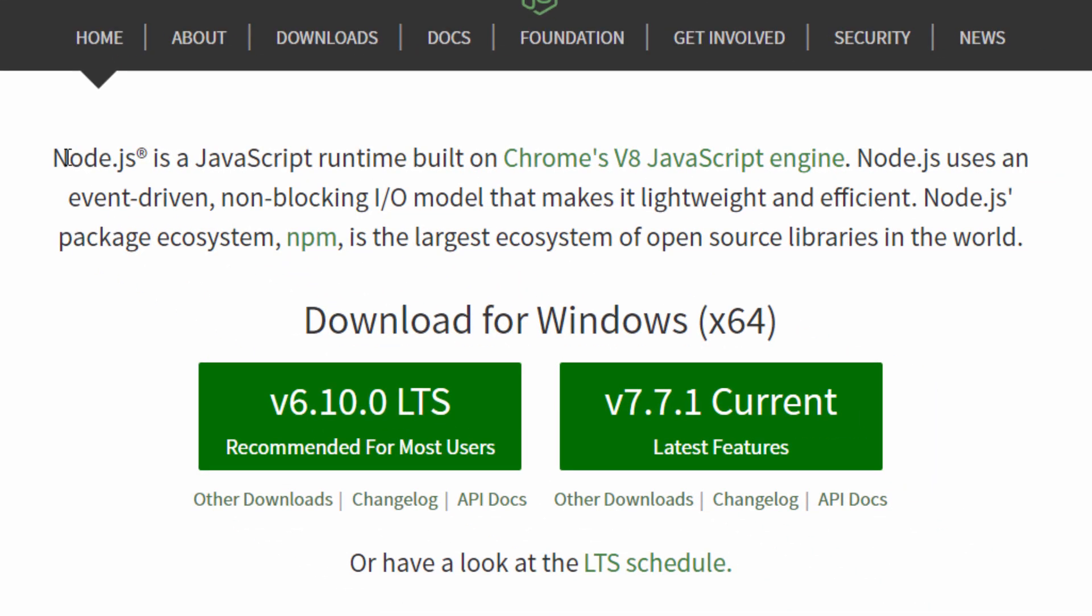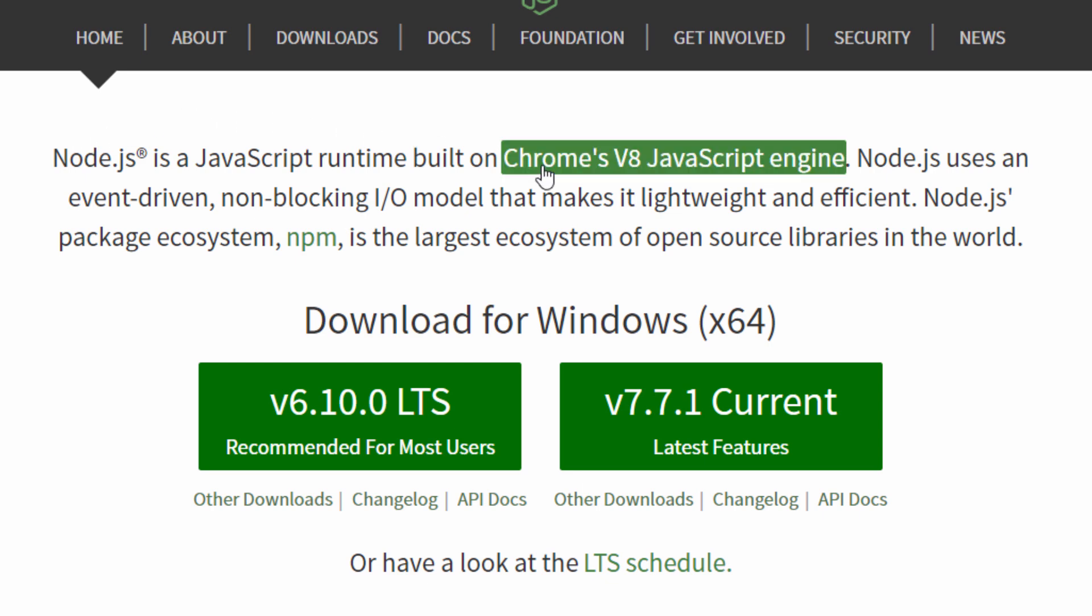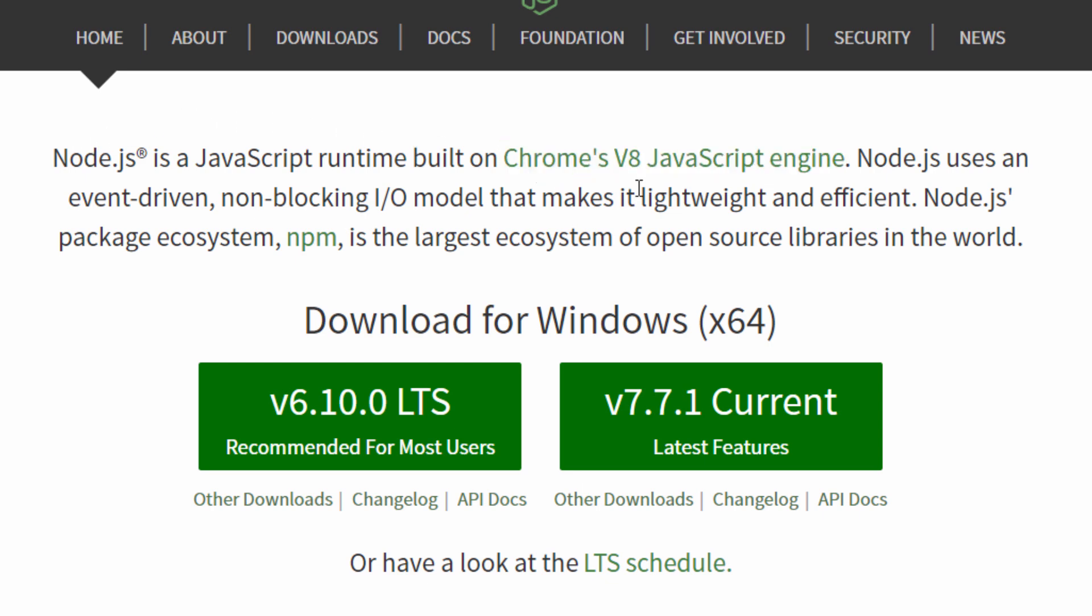We have here the description. It says Node.js is a JavaScript runtime built on Chrome's V8 JavaScript engine. Node.js uses an event-driven non-blocking I/O model that makes it lightweight and efficient. Node.js package ecosystem is the largest ecosystem of open-source libraries in the world.